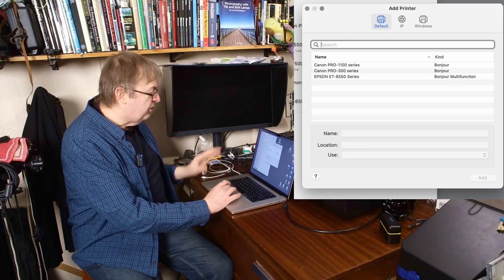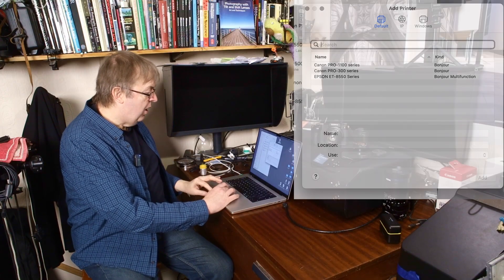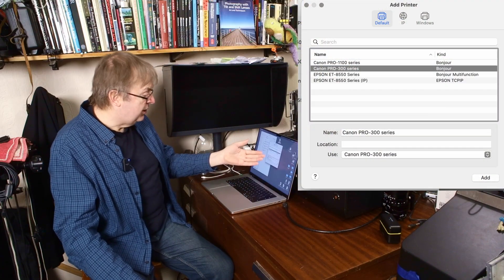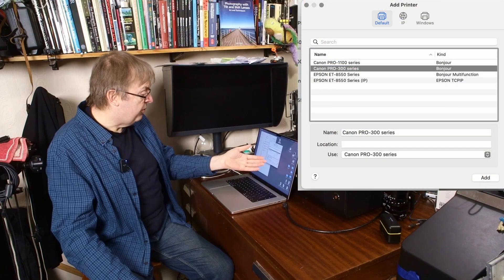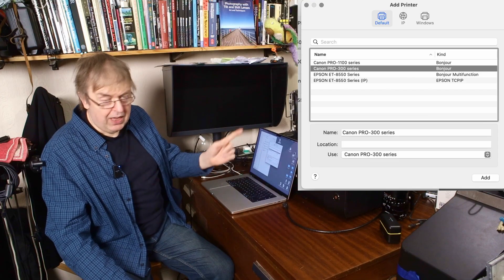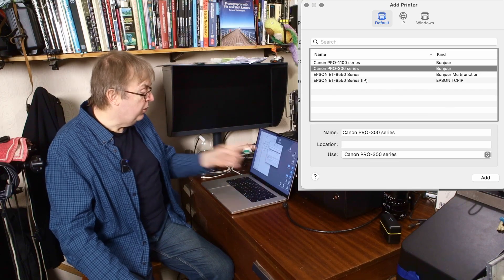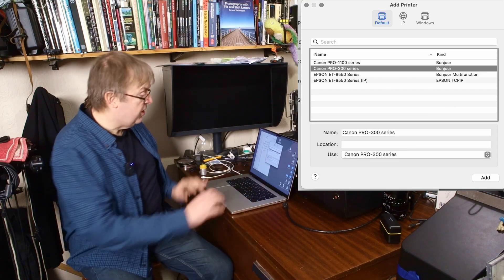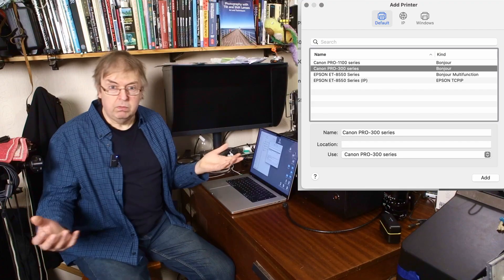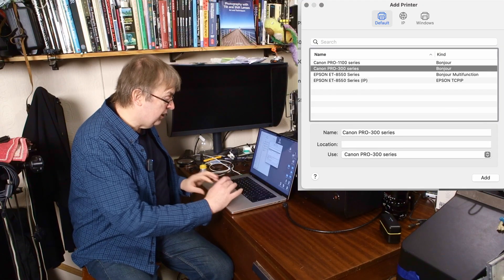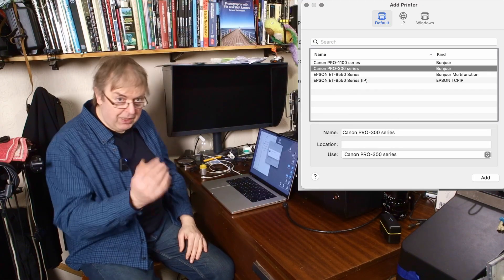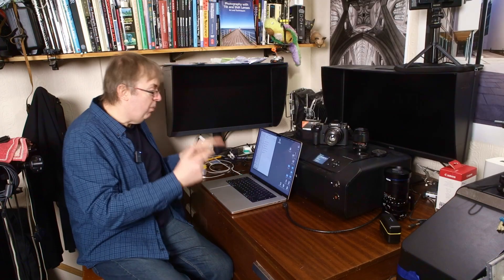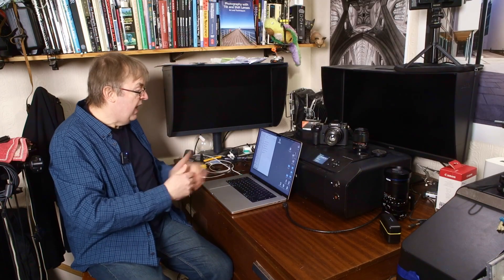So I just click on Canon Pro 300 series. And sure enough, it says name Canon Pro 300 series. And underneath that, it says use Canon Pro 300 series. And I think, well, that's pretty easy. All I'll do is just click on add. And I'm going to go through this because this is what people do. And it's added it. And there we go.